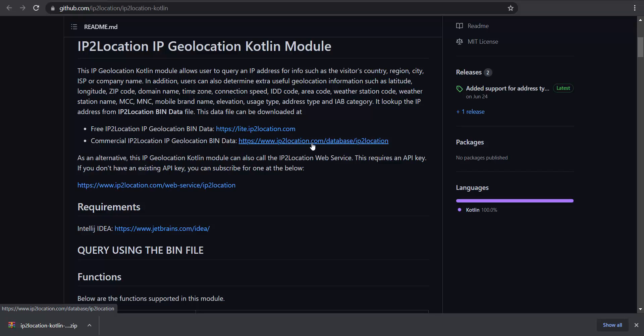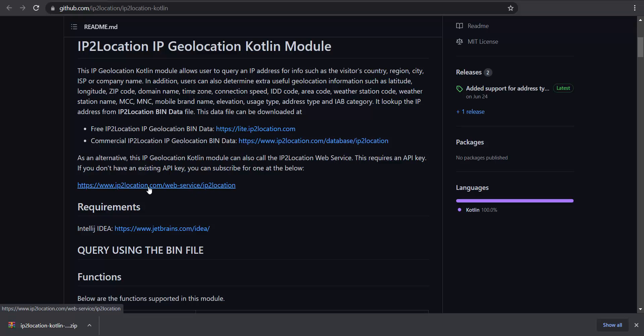This module can also call the IP2Location web service but it requires an API key. If you don't have an API key, you can subscribe for one at https://www.ip2location.com/web-service/ip2location.